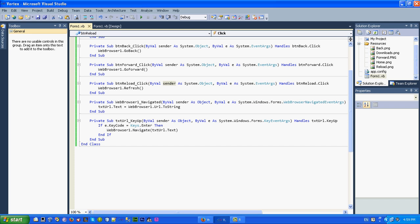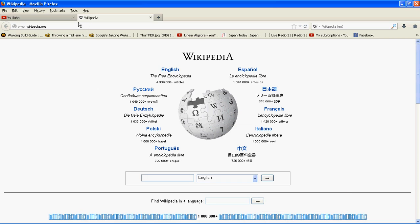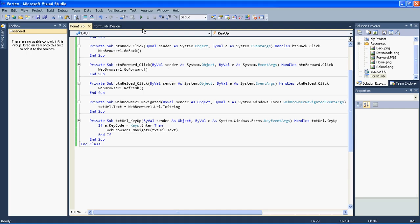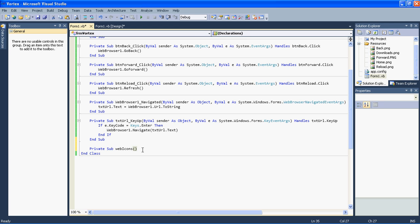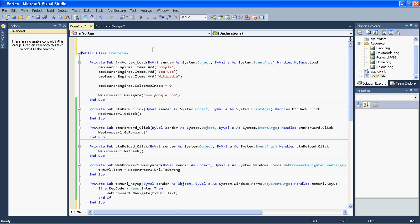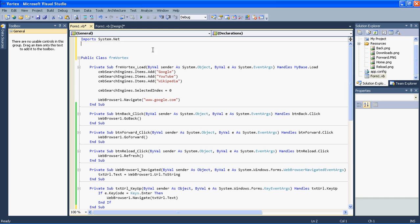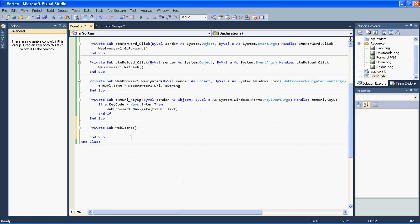Now let's add website icons — favicons. Every website like YouTube, Wikipedia, and Facebook has an icon. To implement this we need a private sub function which we'll call 'WebIcons'. We also need to add two imports at the top: 'Import System.Net' and 'Import System.IO'. Then inside the function, create a web client: 'Dim wc As New WebClient'.